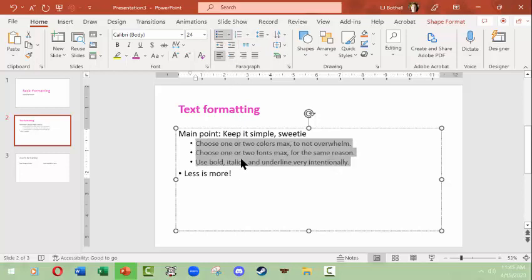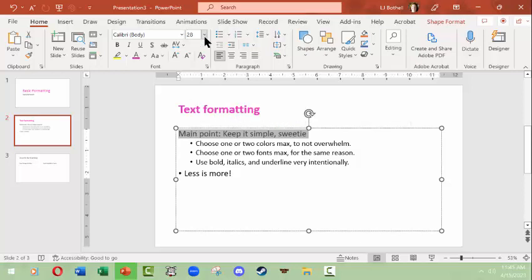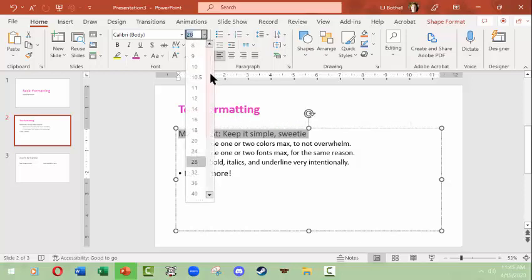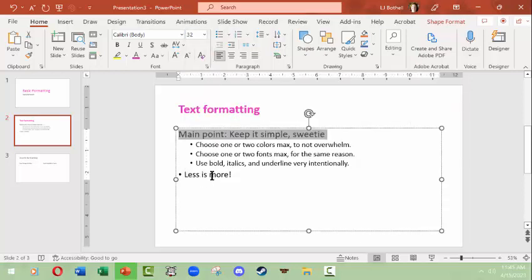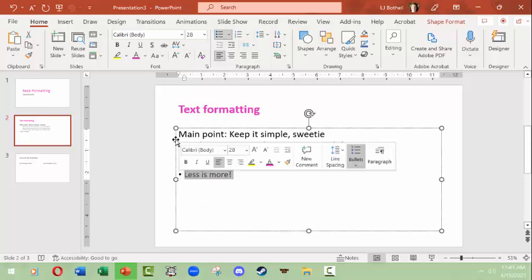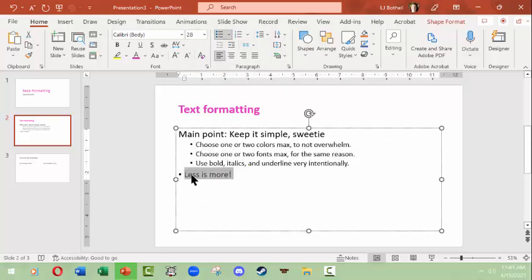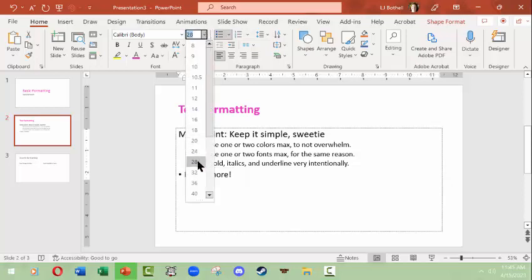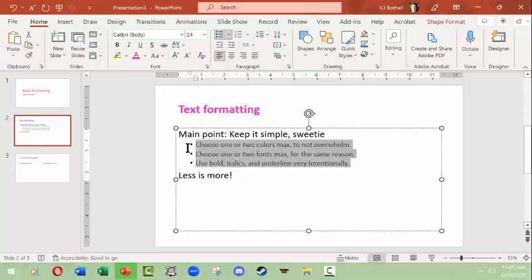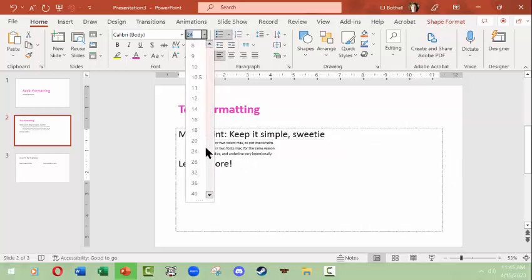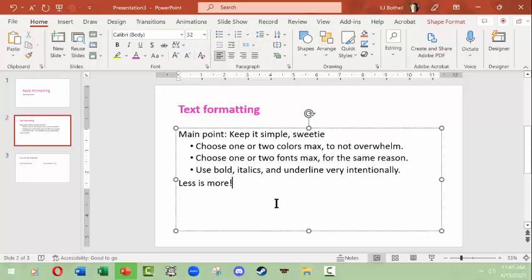Now right now our text here is 24 or 28 points, so I'm going to make it 32 points. And same thing with Less is More, because they're almost the same level even though Less is More is bulleted. So we'll make this 32 points. I'm going to take the bullet off of there. Then these I would like to also be 32 points. They just will happen to be bulleted.